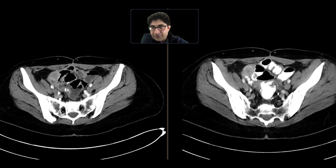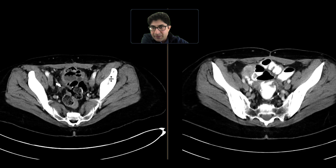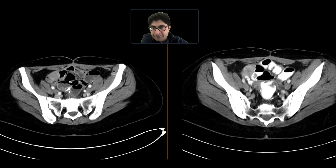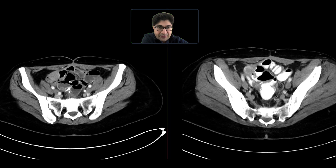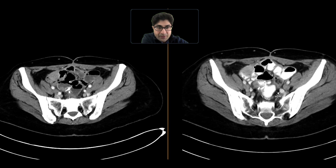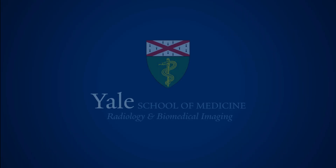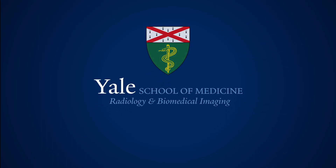Luckily, in this case we were able to pick up this finding on the first CT, and it was stable on the next CT. These findings are compatible with recurrent neoplasm.